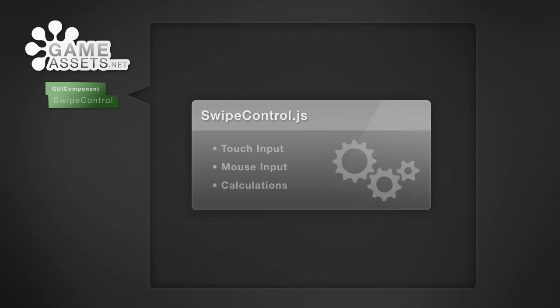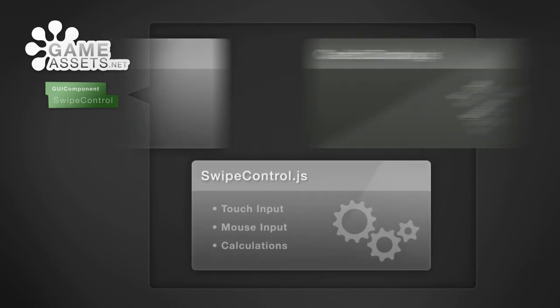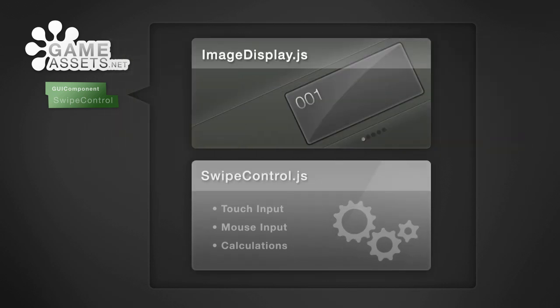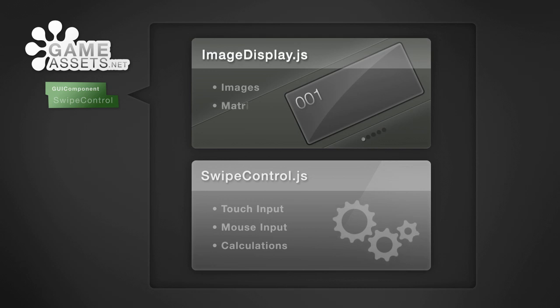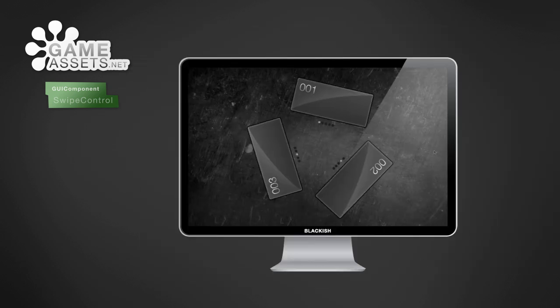On top of that you can put pretty much anything, for example the included image display script. Here you simply assign a set of images, define where you want them to be displayed and the two scripts handle the rest. You now have a functioning Swipe Control.